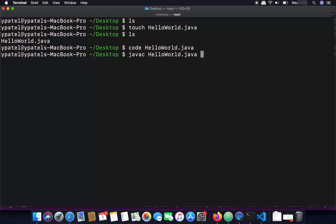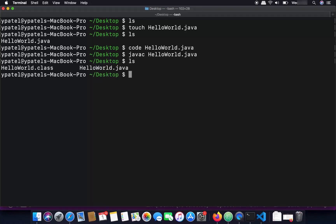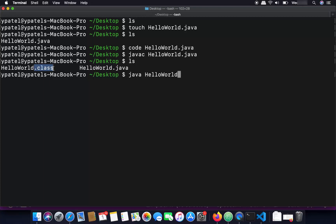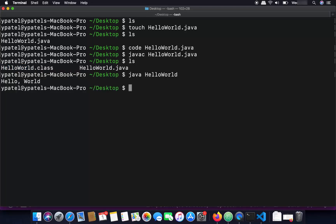Go back to the terminal and compile the code with 'javac HelloWorld.java'. You will see a HelloWorld.class file created in the folder, which means compilation succeeded. To run it, use the java command followed by the class name: 'java HelloWorld' — no need to include the .class extension, just the name before it. Press enter and you will see 'Hello World' printed.